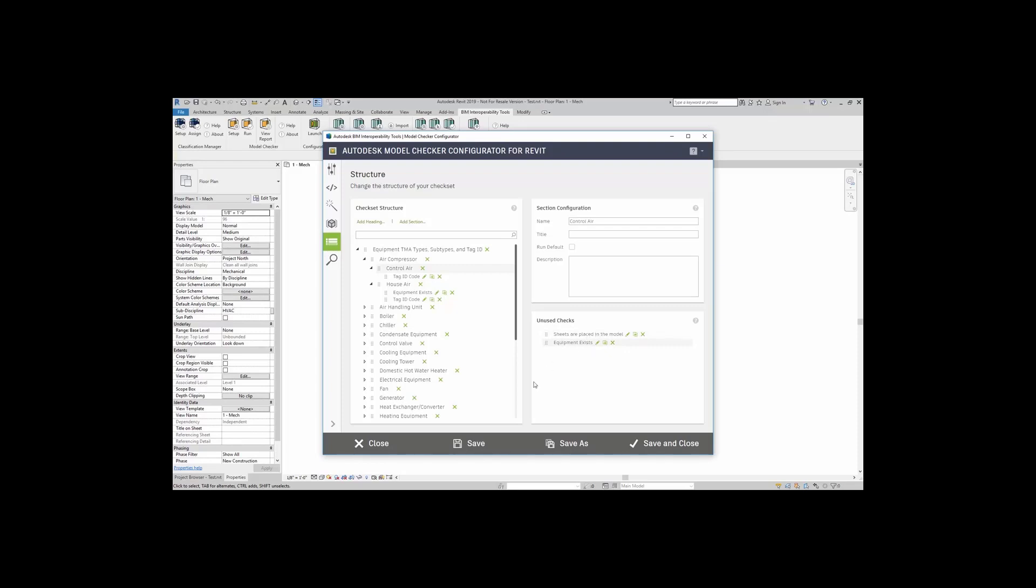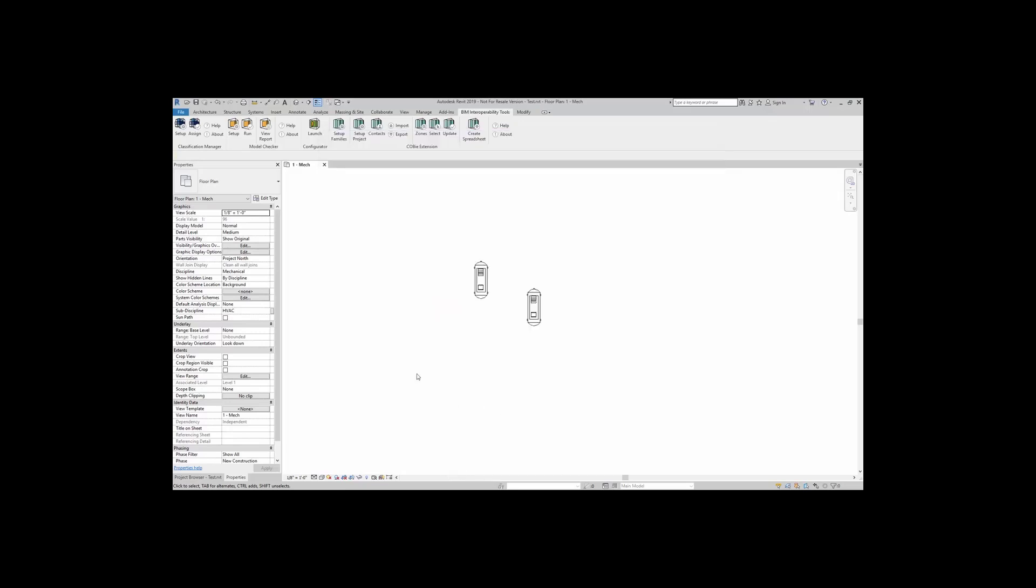When you are done, you can go ahead and click on save.